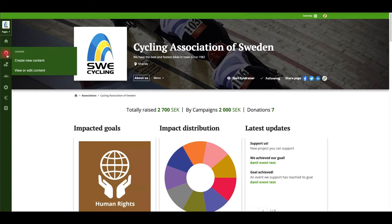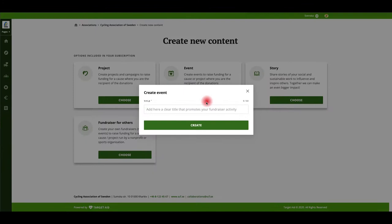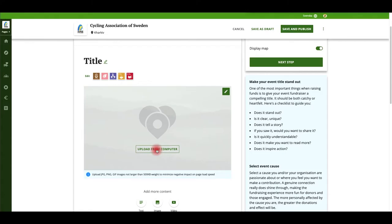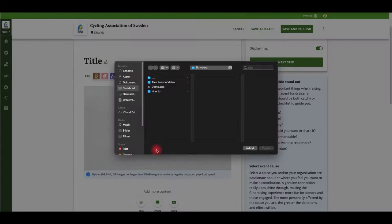Go to the content tab in the left side menu and press create new content. Choose create an event and then enter your title.